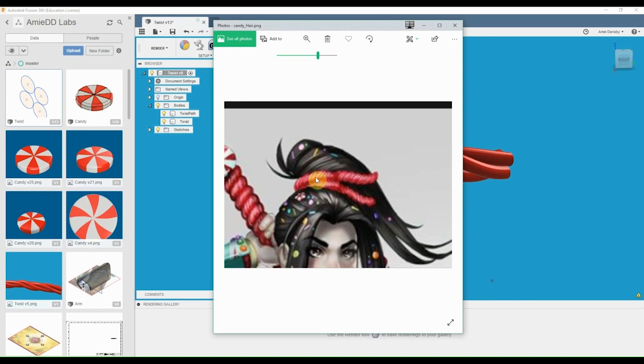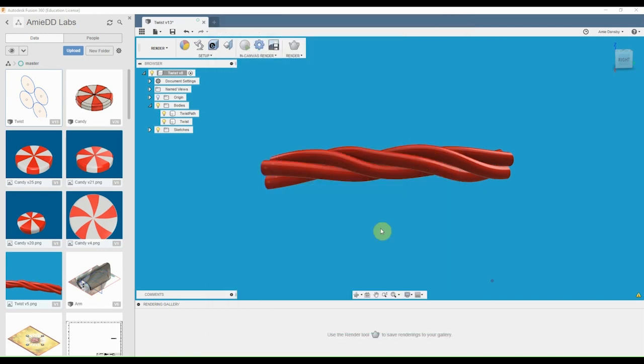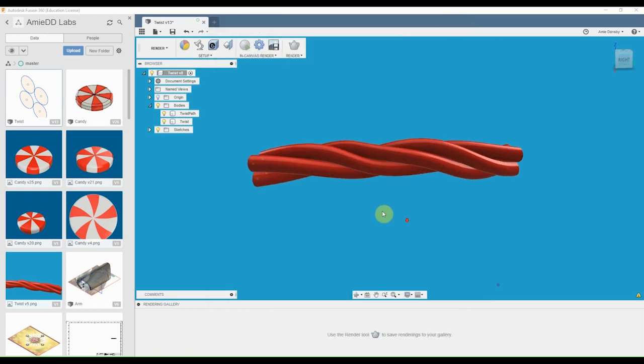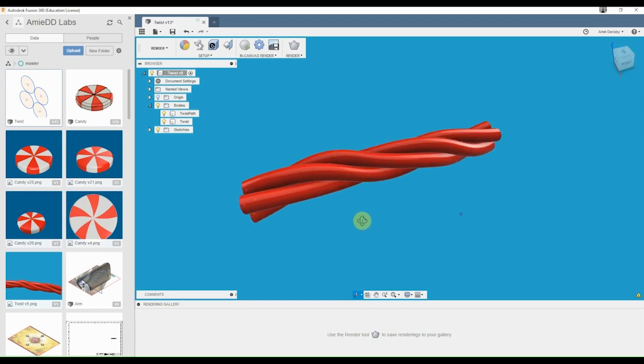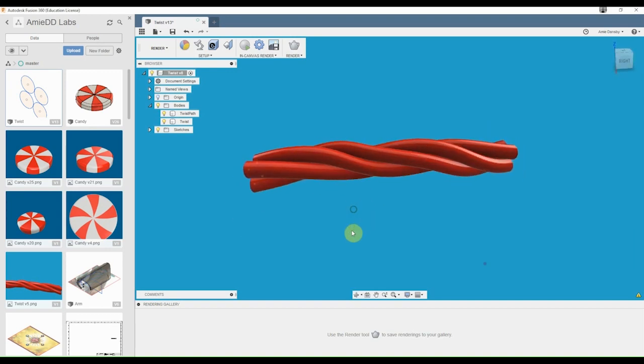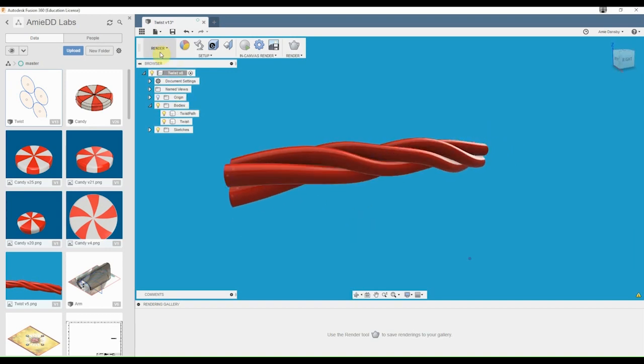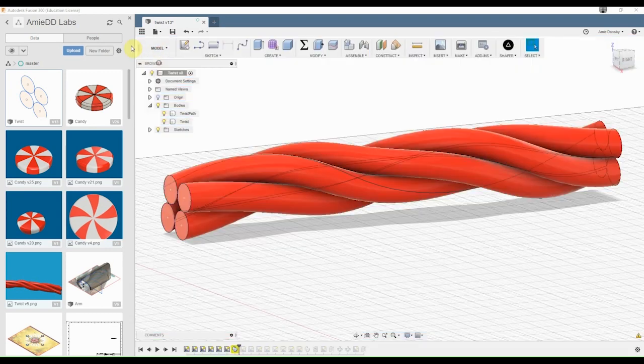Okay, so I was trying to make this little twisty thing for my cosplay, like a Twizzler. So I ended up making this in Fusion 360, came out pretty good, but took me forever to figure out how to do.